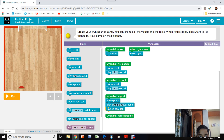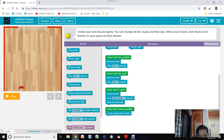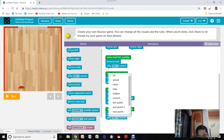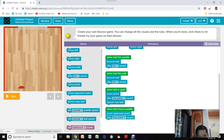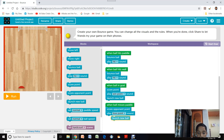And when the ball misses, we launch a new ball.